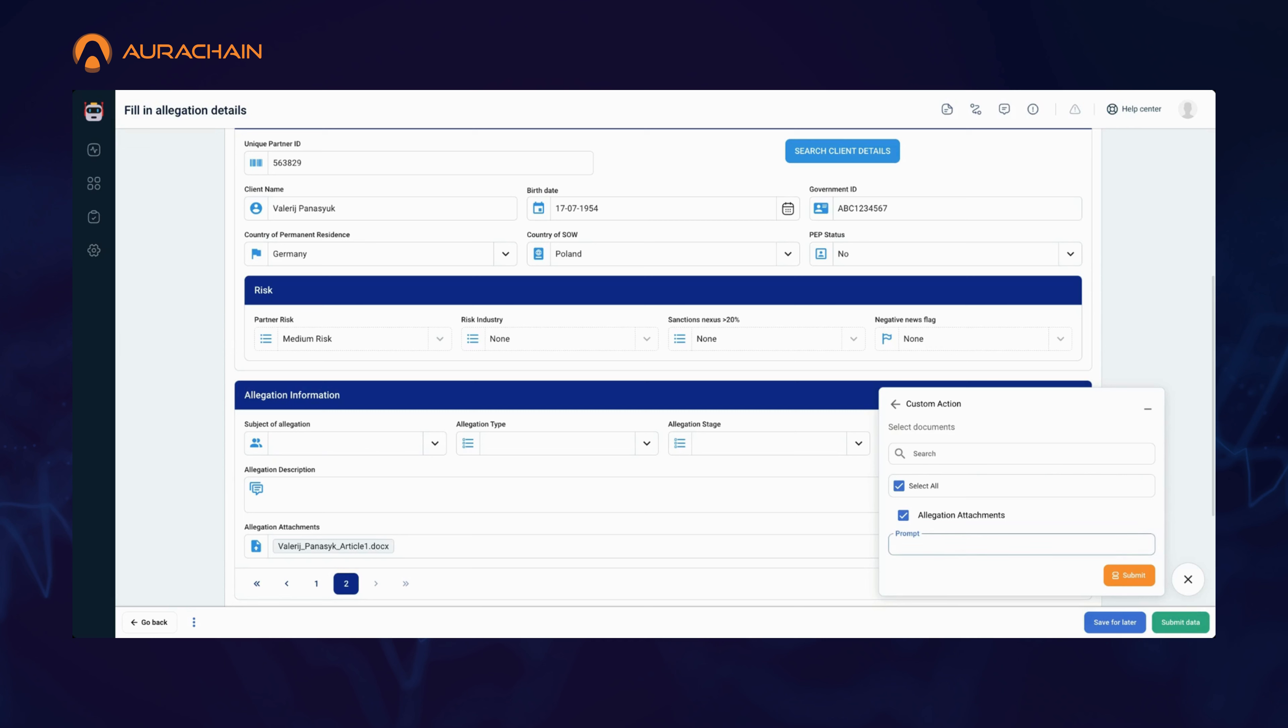Lastly, let's explore Custom Actions, the most powerful and flexible feature. This allows you to customize the AI's output to fit your specific business needs.